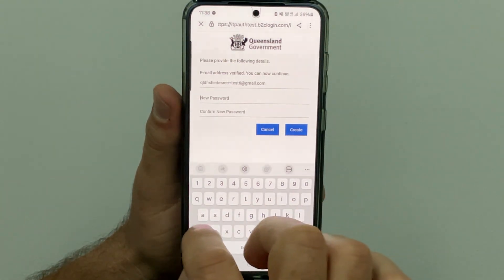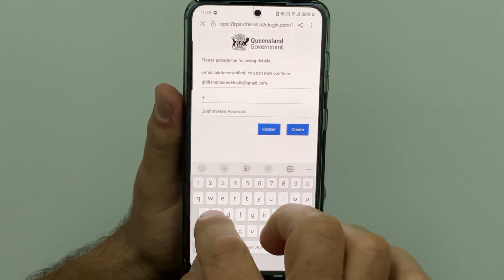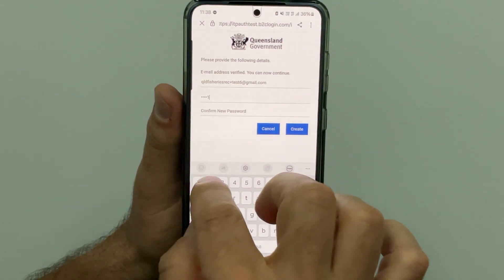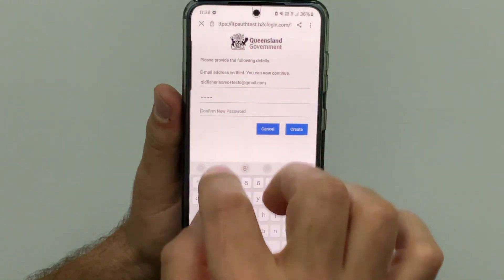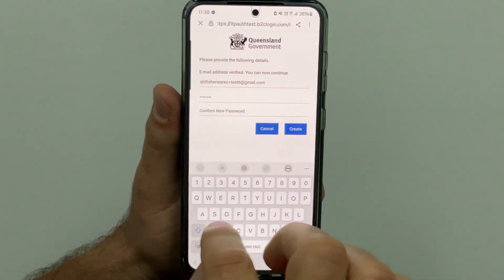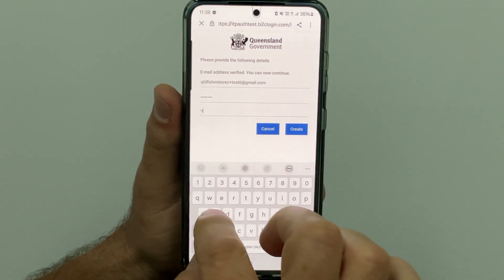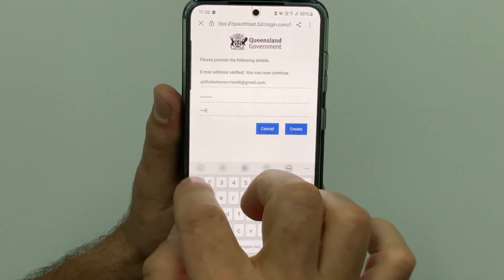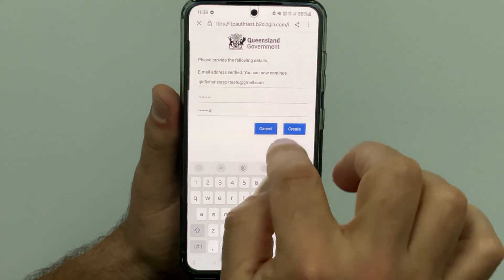Now enter your new password. The password must be at least 8 characters long and needs to include 3 of the following character types: lowercase letters, uppercase letters, numbers or symbols. Confirm your new password then tap create.